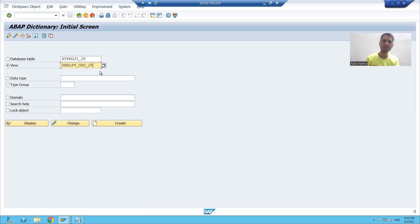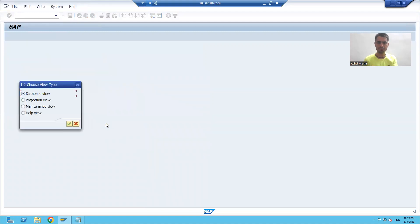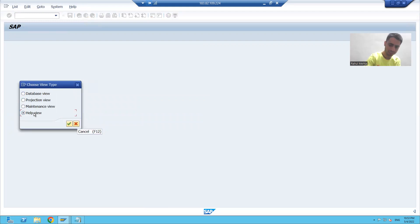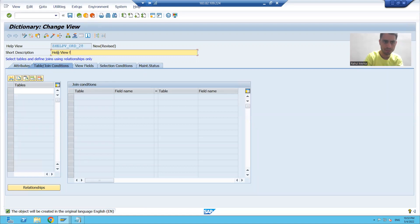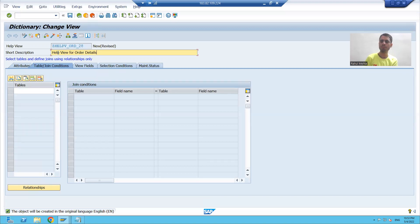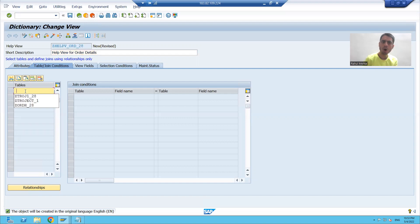I will click on the create button. I will choose the radio button help view. I will provide the short description 'help view for order details'. I will pass the name of my order header table.